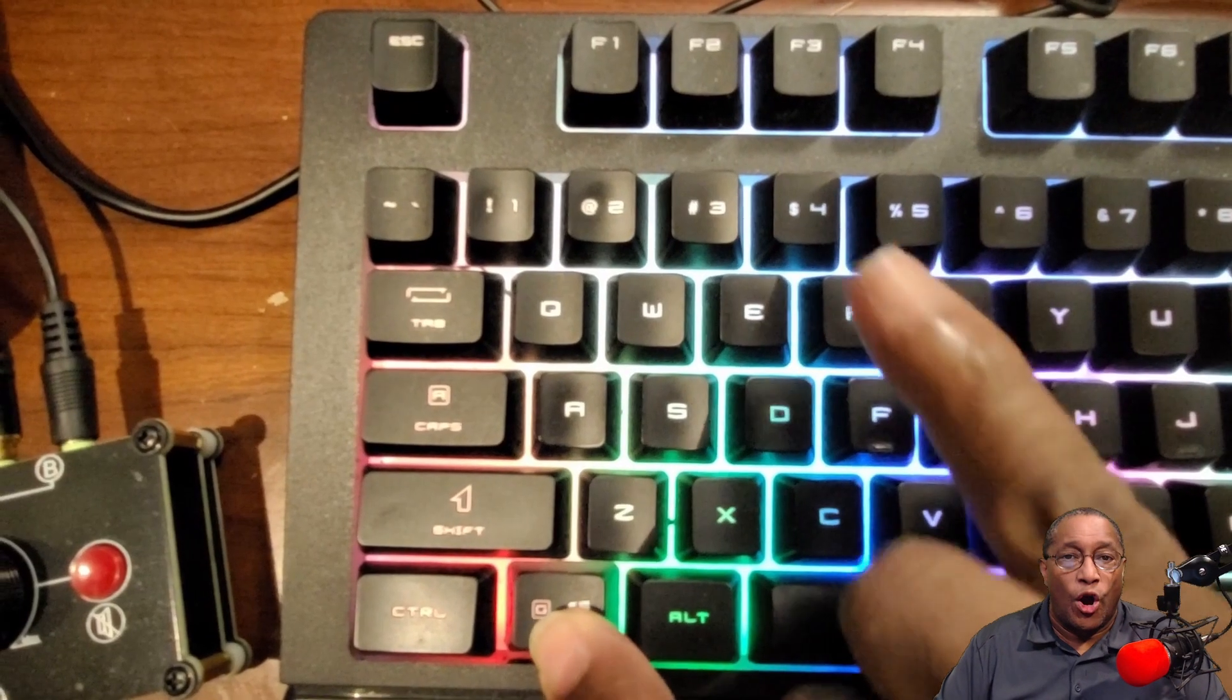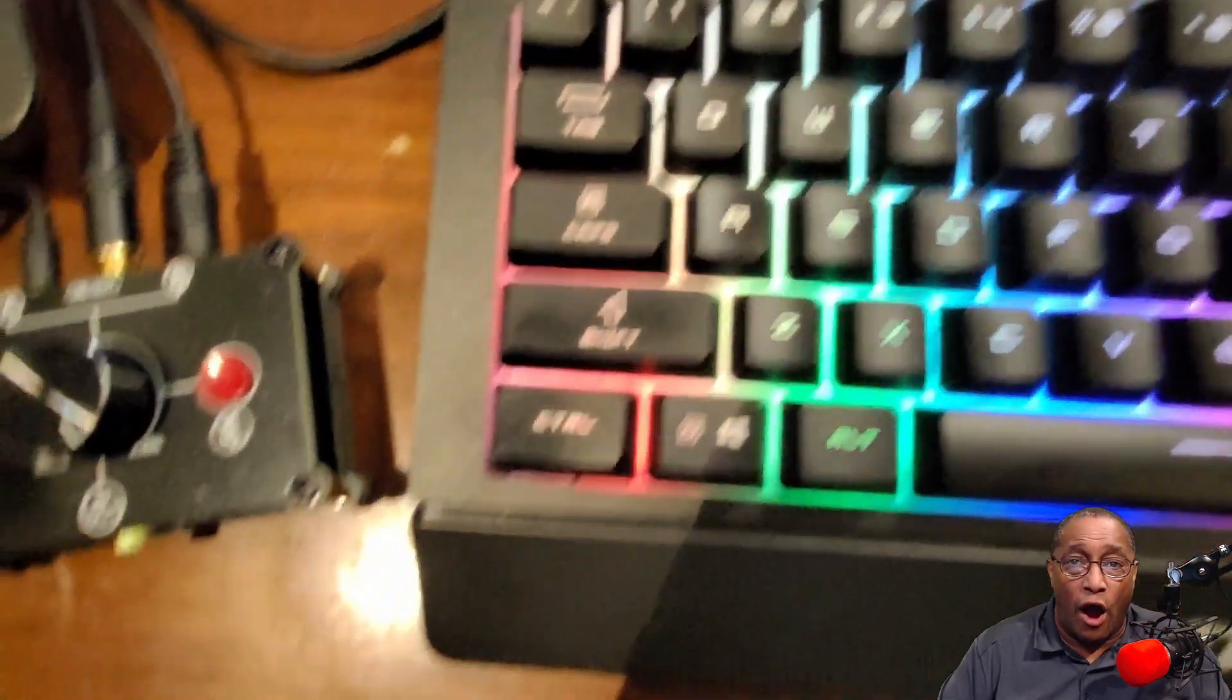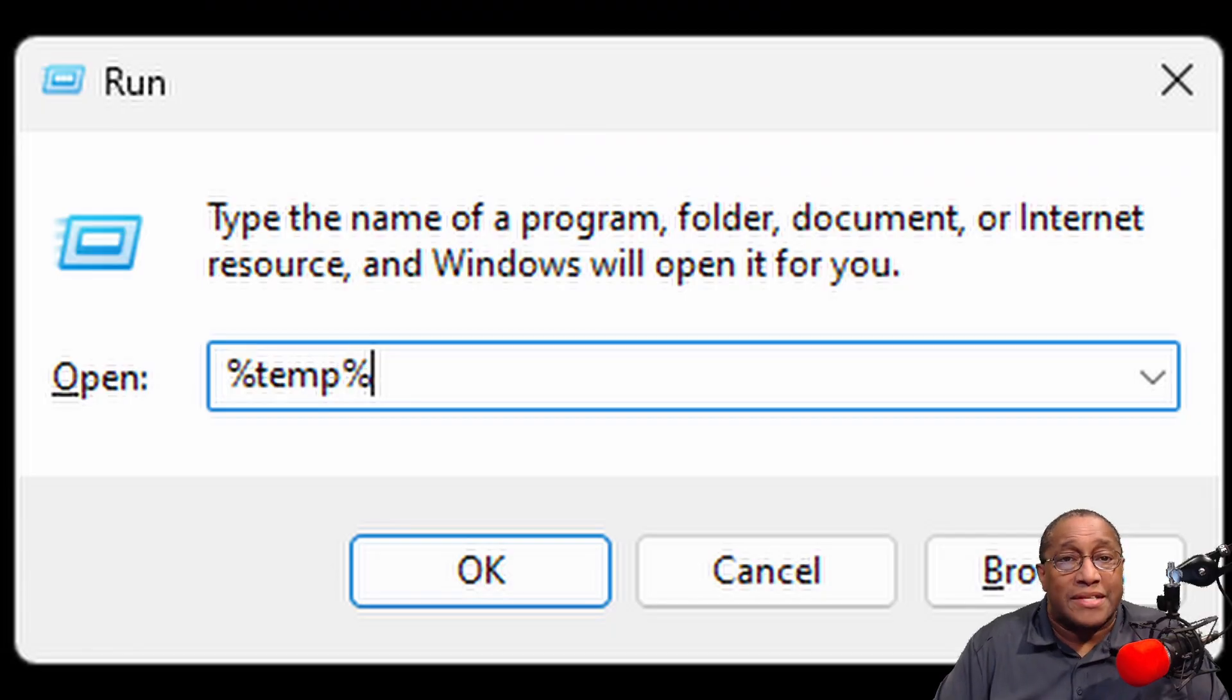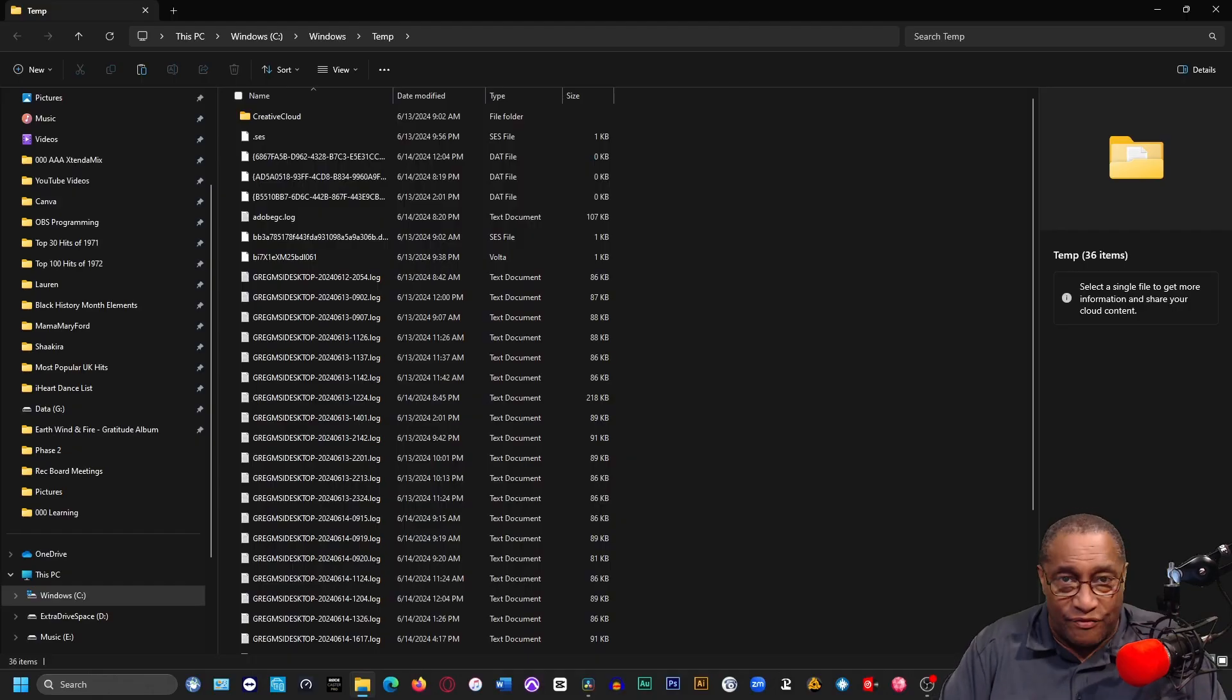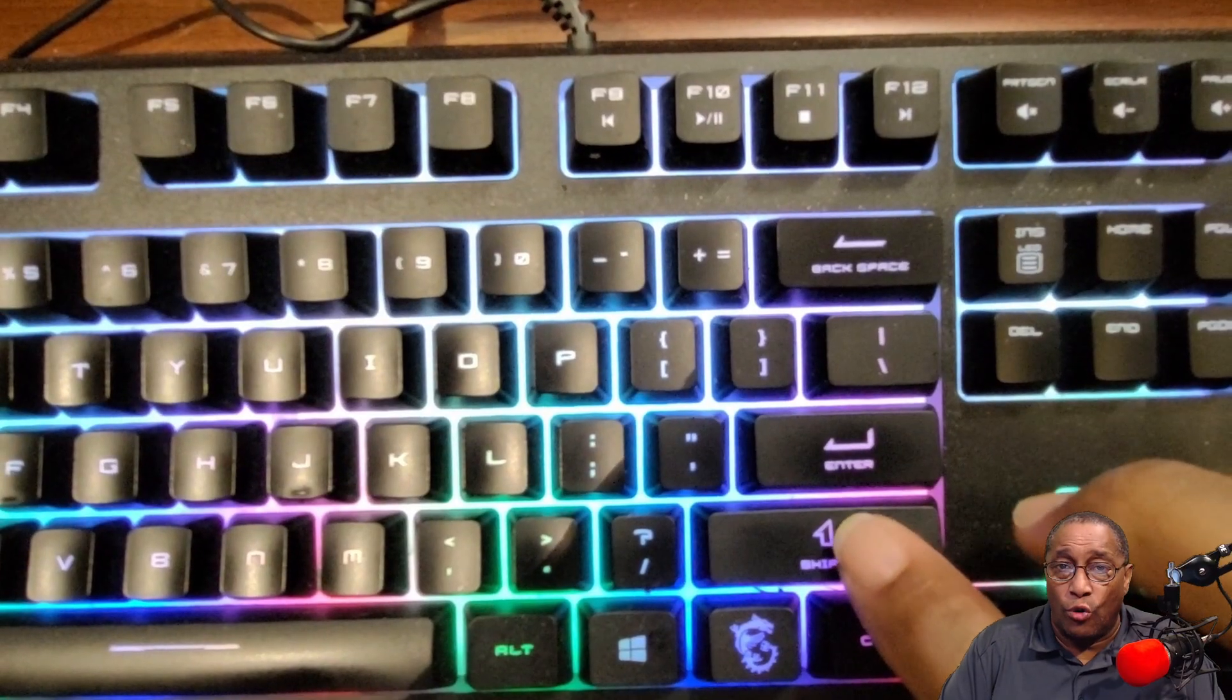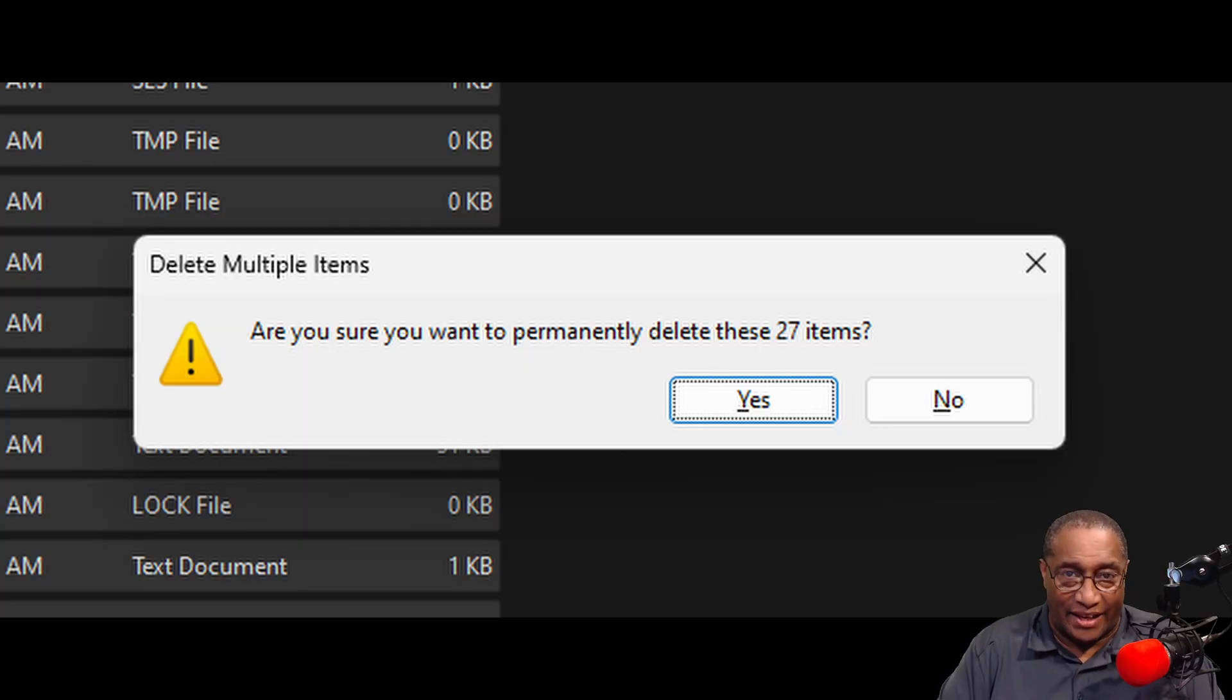Next, hold down the Windows button while holding down the R key on your keyboard. Now, type %temp% Enter. Click on any file, hold down the Control-A, then hold Shift and click Delete. Click Yes.